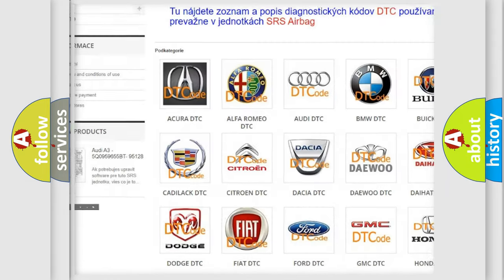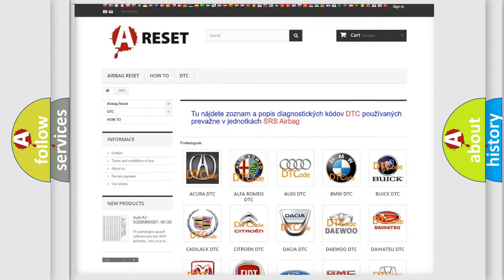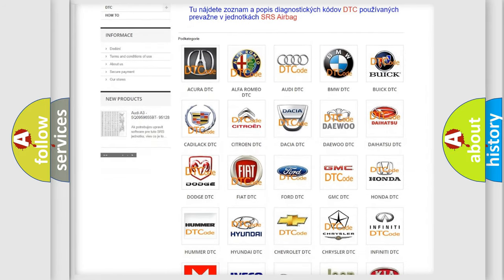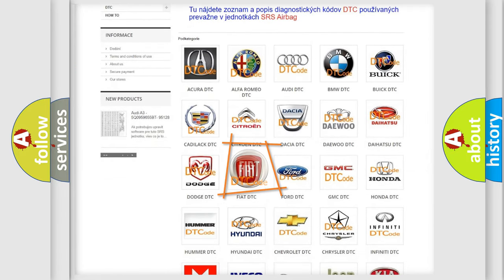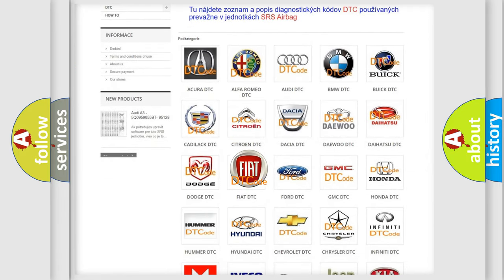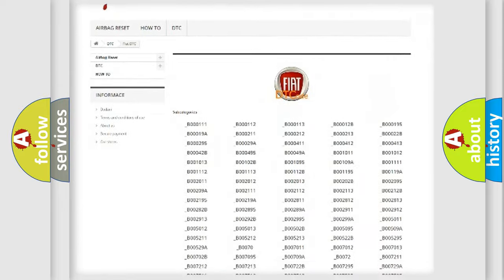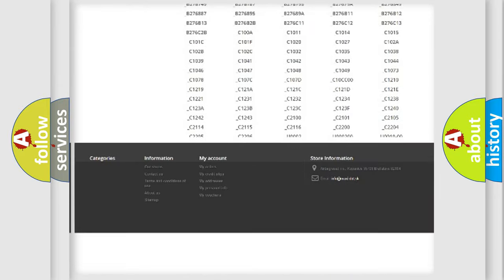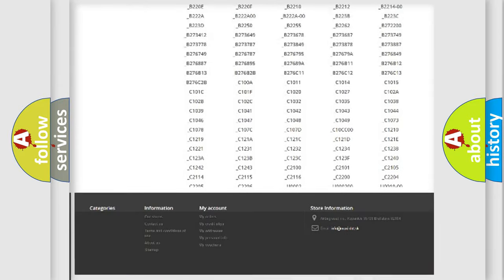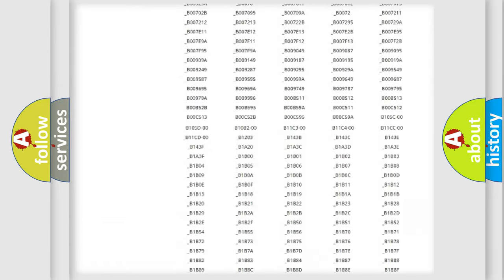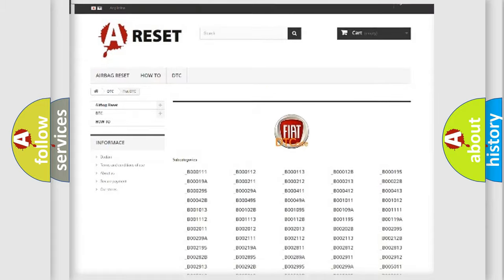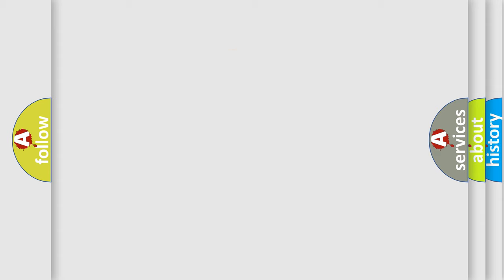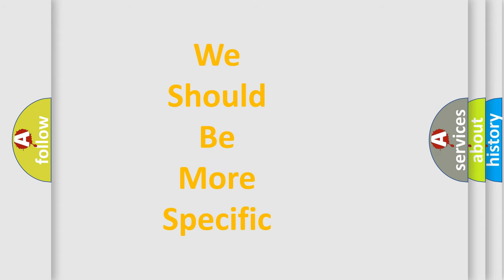Our website airbagreset.sk produces useful videos for you. You do not have to go through the OBD2 protocol anymore to know how to troubleshoot any car breakdown. You will find all the diagnostic codes that can be diagnosed in Fiat vehicles, and also many other useful things.